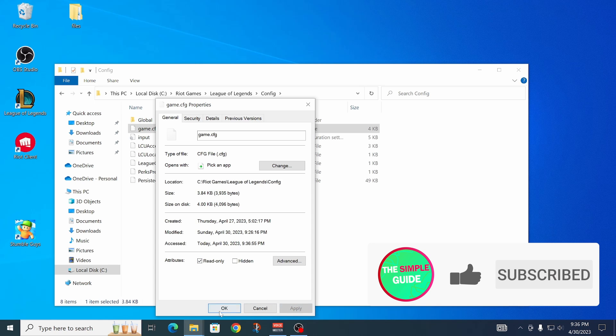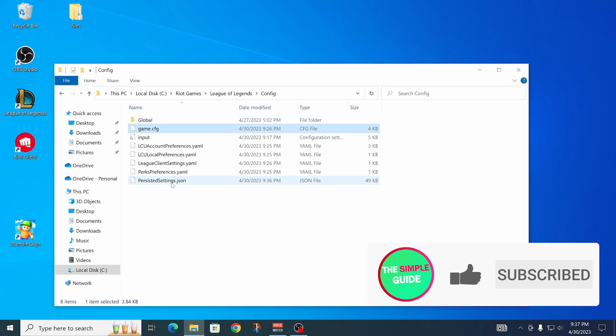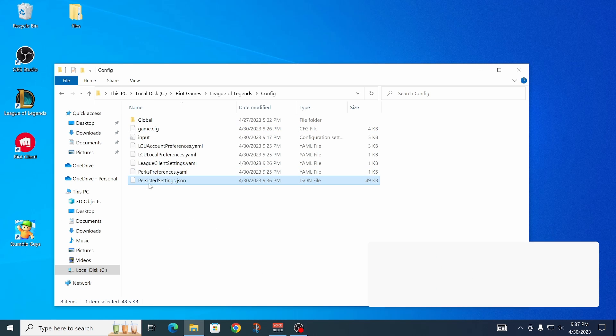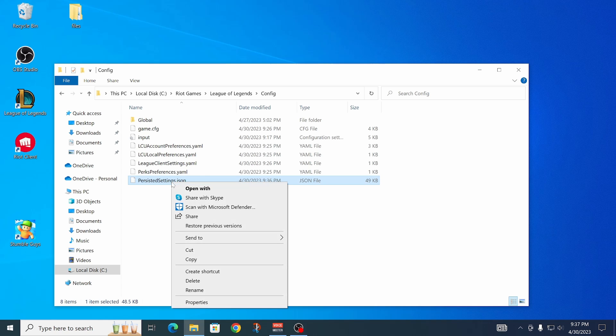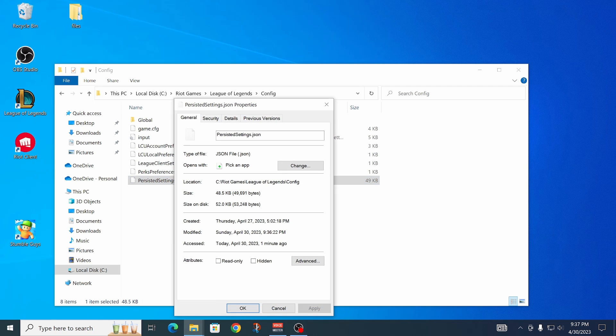Click apply and okay. Then this other file as well, persisted settings.json - do the same thing: properties, read only, apply.